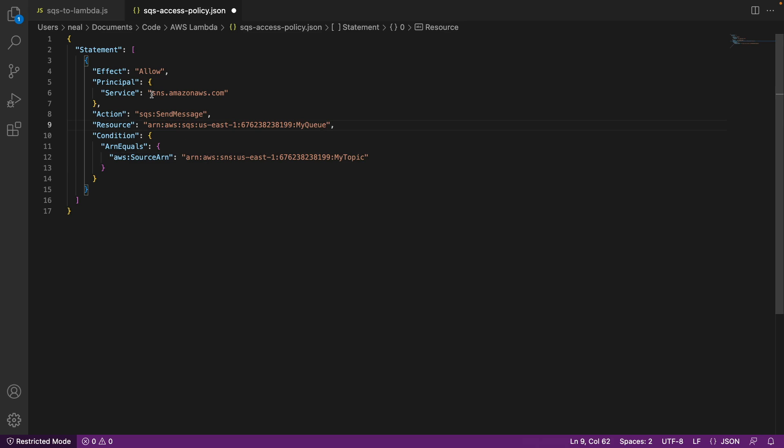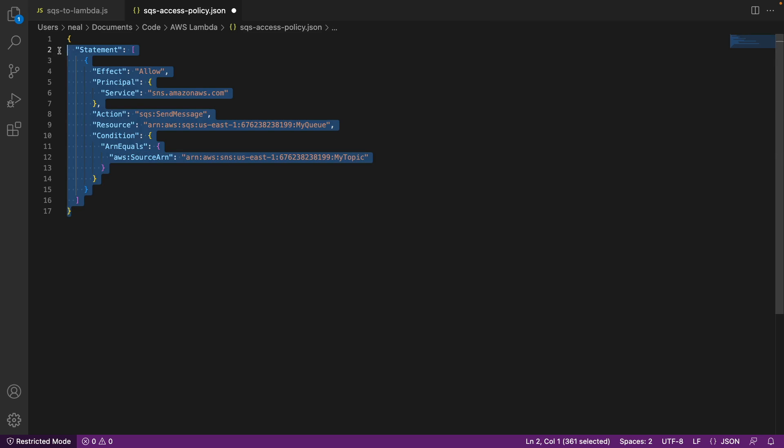So what does this do? It allows the service SNS dot Amazon AWS dot com to send a message to the queue. And we've specified the source ARN of the topic. So we copy this information. And we're going to put it in as an access policy on SQS.